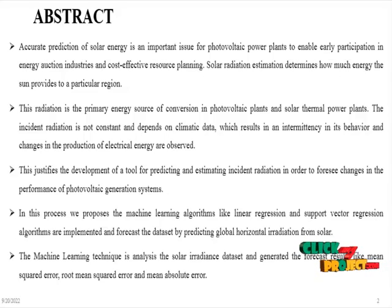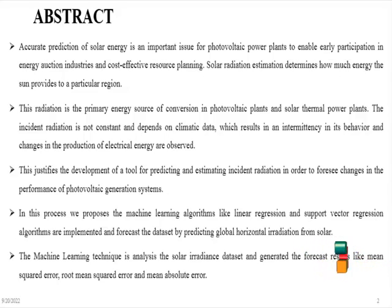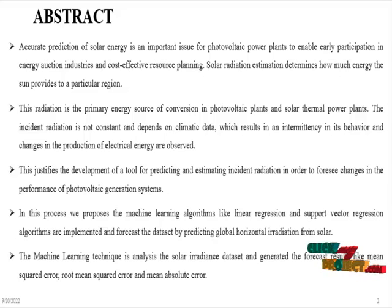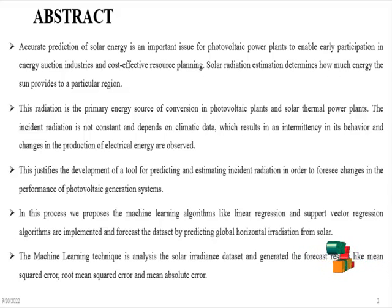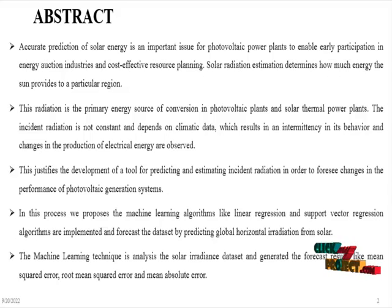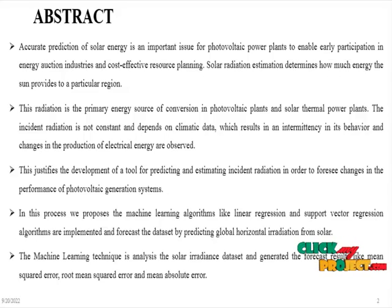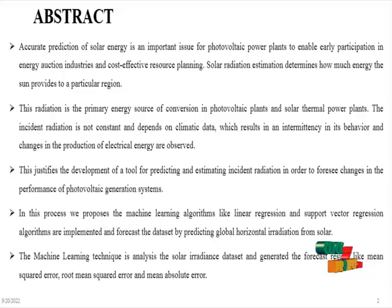This radiation is the primary energy source of conversion in photoelectric plants and solar thermal power plants. The incident radiation is not constant and depends on climate data, which results in intermittency in its behavior and changes in the production of electrical energy are observed.